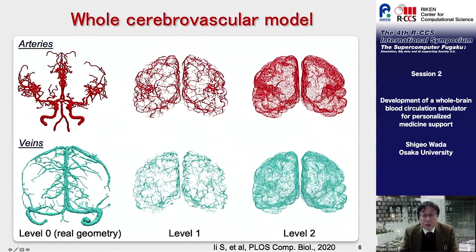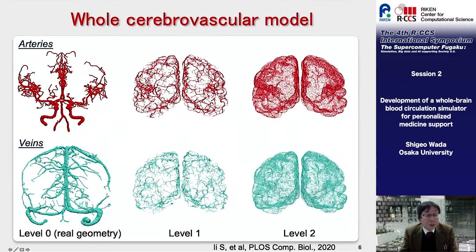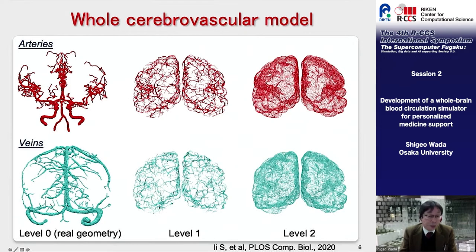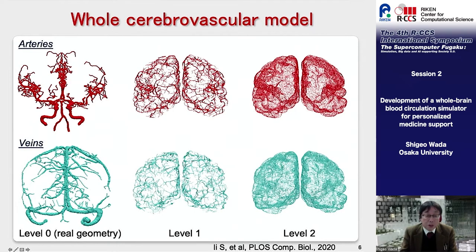These are the constructed cerebrovascular models. The upper shows the arterial system and the lower shows the venous system. Level 0 is the real configuration model. At level 1, blood vessels are formed so as to fill the entire brain volume. At level 2, the blood vessels are formed to fill the space more uniformly.